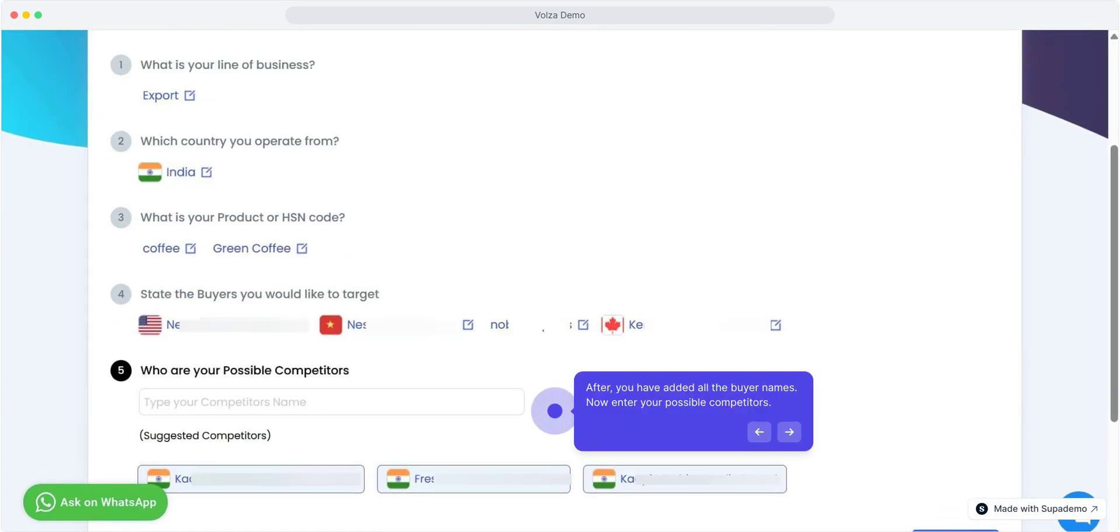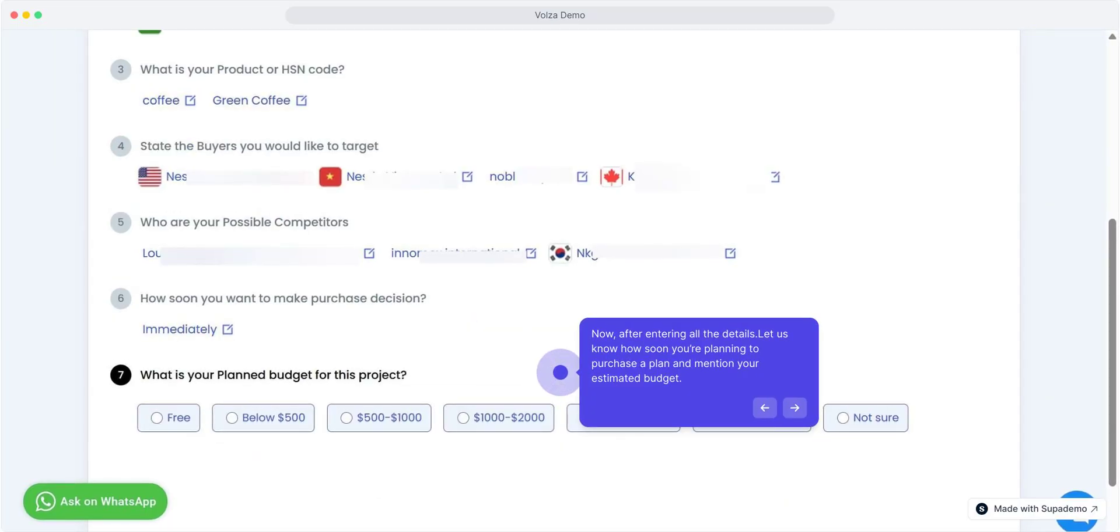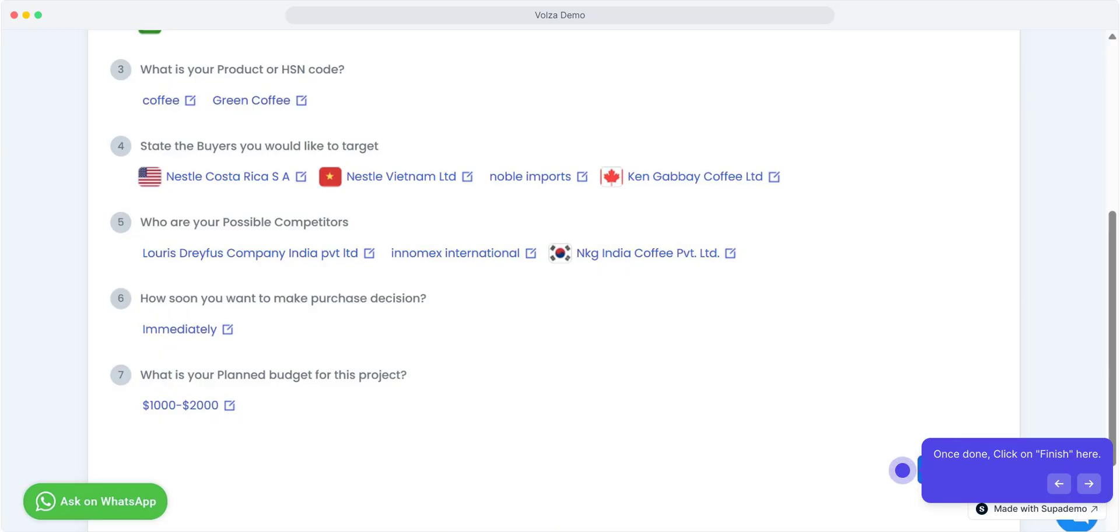After adding all the buyer names, enter your possible competitors. Now, after entering all the details, let us know how soon you're planning to purchase a plan and mention your estimated budget. Once done, click on finish. Now we have filled all the details related to our business.